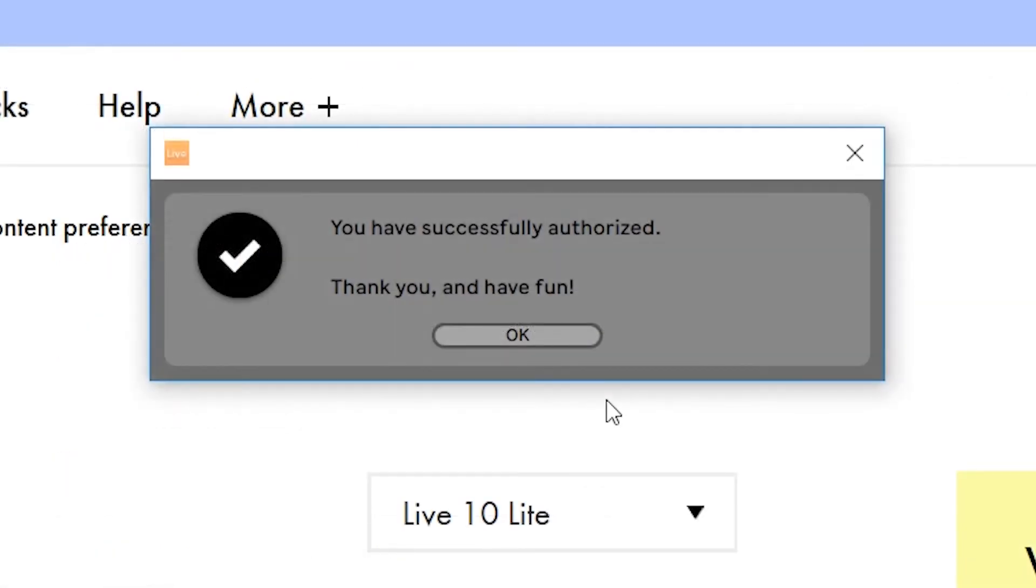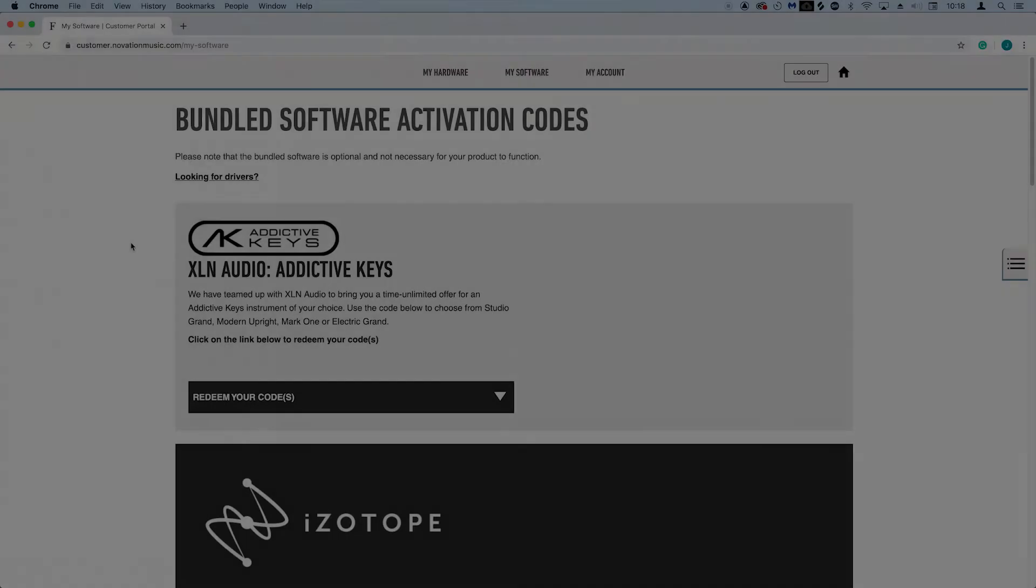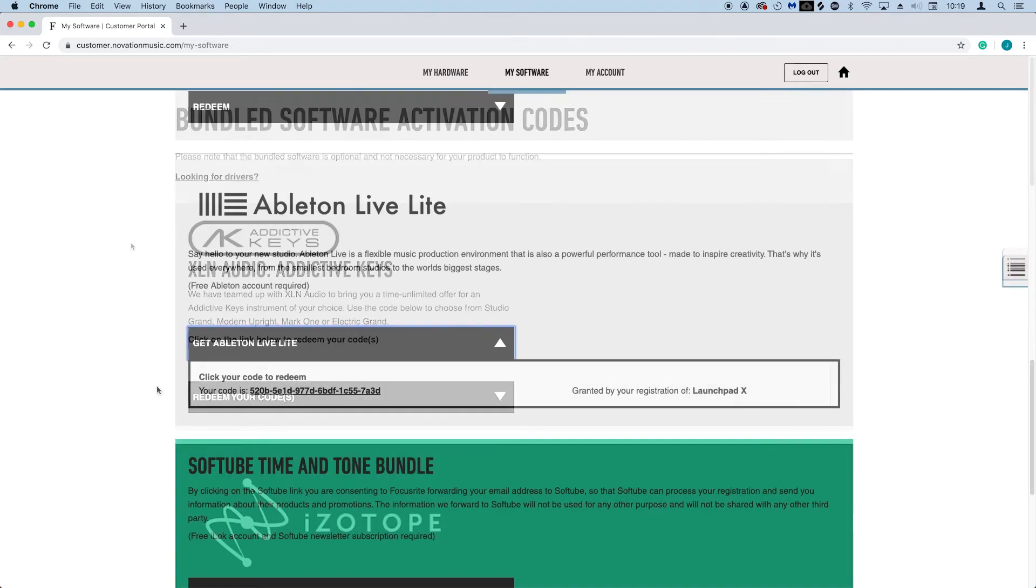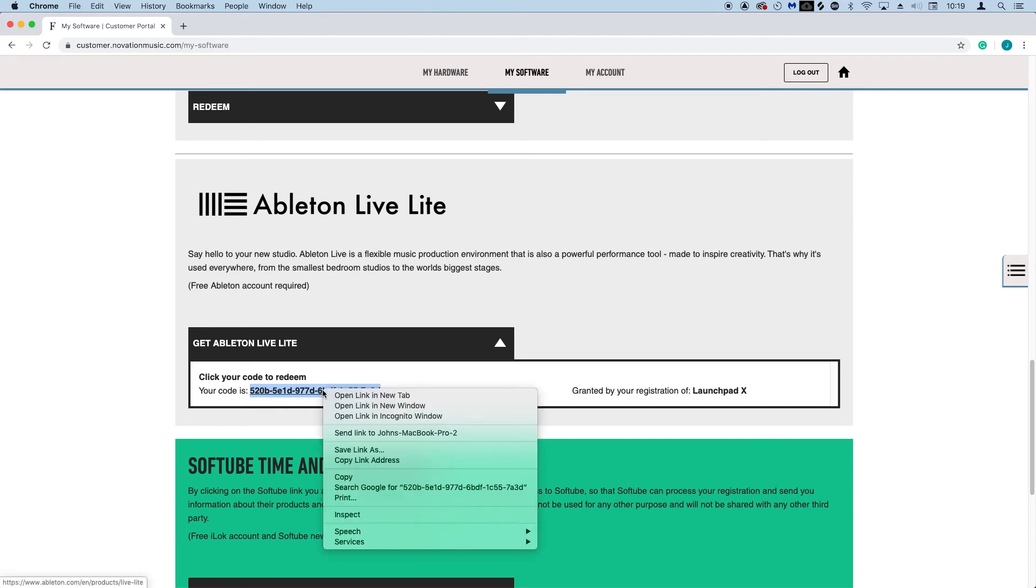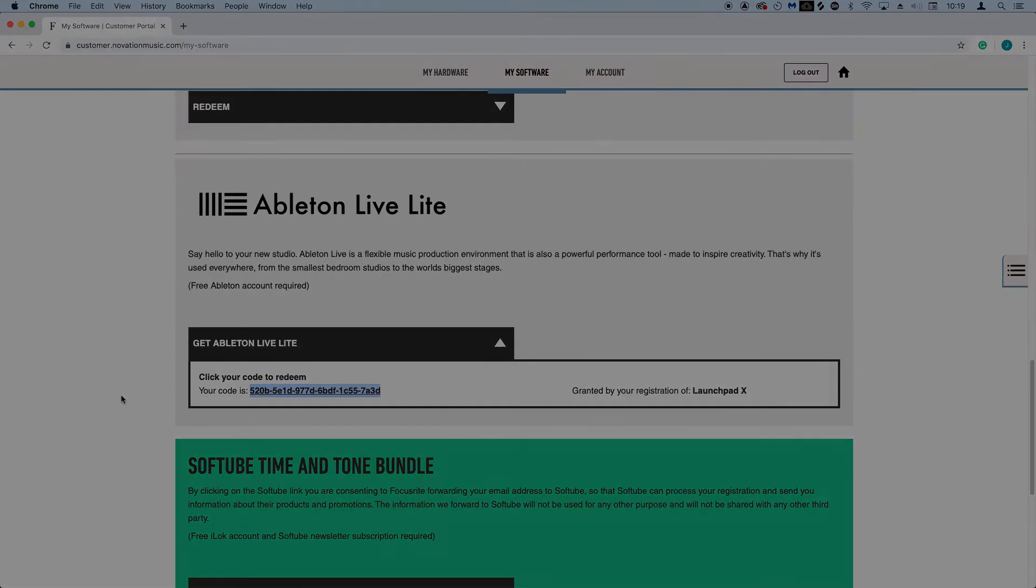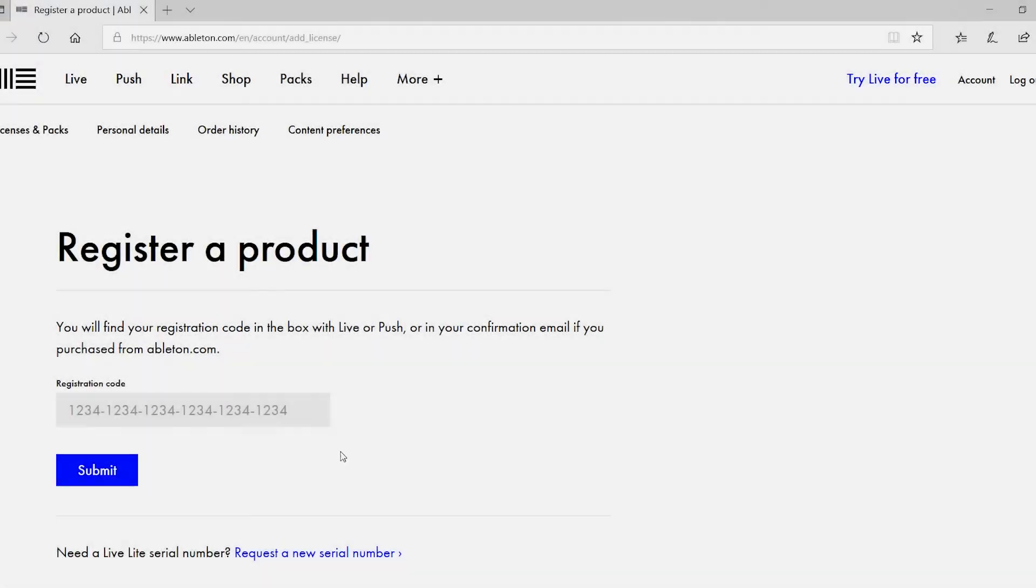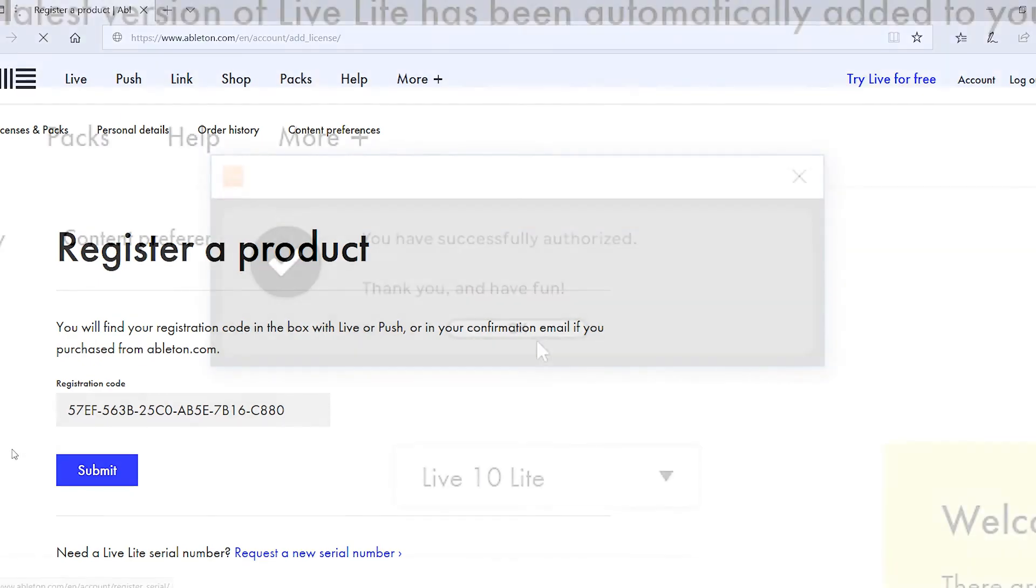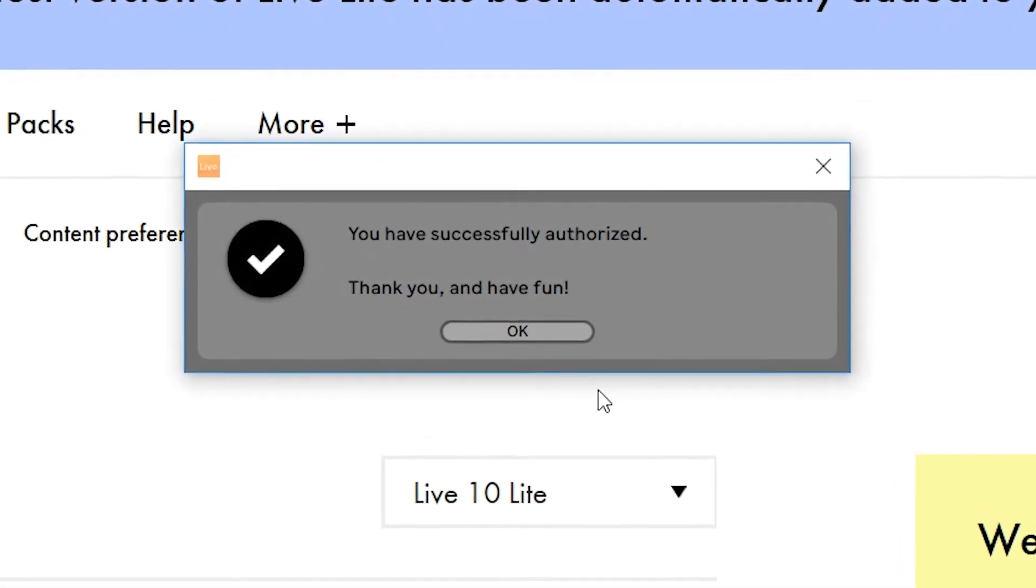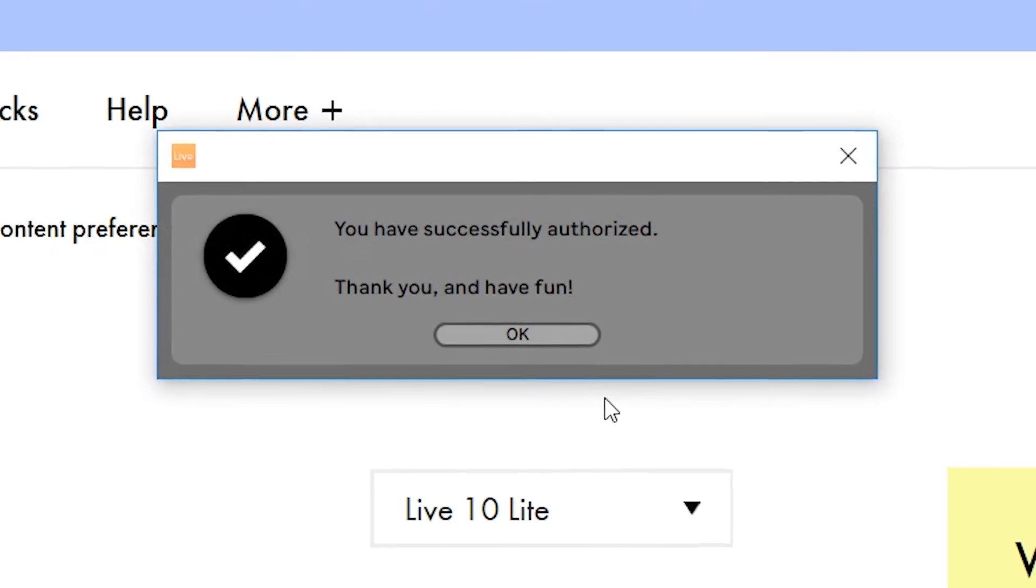If you need to grab your registration code again click on the 'take me to my software' button below. You'll be taken to your Novation account, scroll down until you see the Ableton Live Lite banner and copy your code. Then return to the Ableton site and paste the code like so and select submit. You'll now be told that Live Lite has been activated and is ready to use.